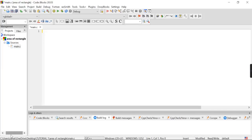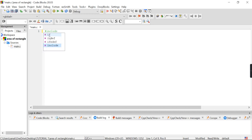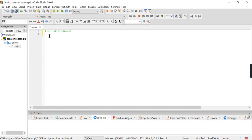We are going to find the area of a rectangle. First of all, what we have to do is write the link section. The link section is: #include <stdio.h>. This is the link section.